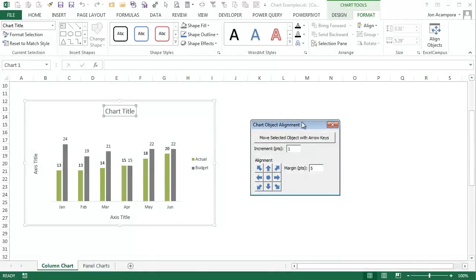Welcome to Excel Campus. My name is John, and in this video I'm going to show you how to align your chart objects using this simple add-in I created.